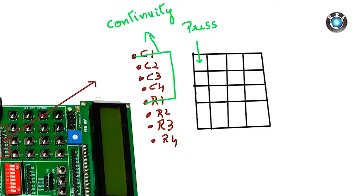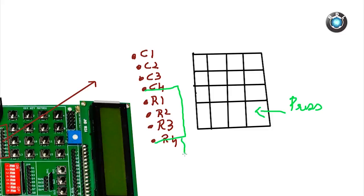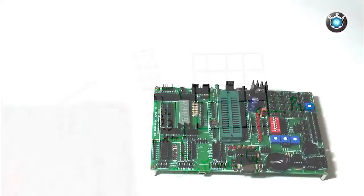Similarly, if you press this last key, C4 and R4 will have continuity. By this logic, you can write a code and work on your project.